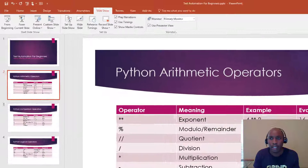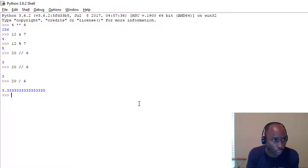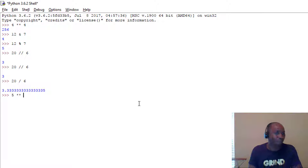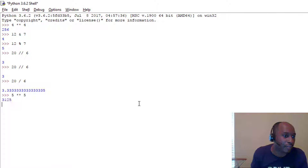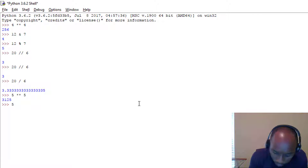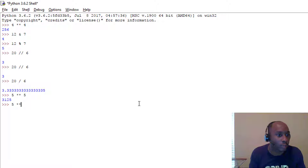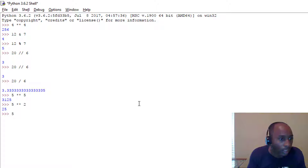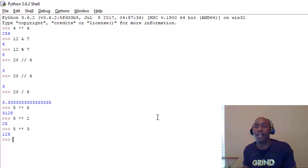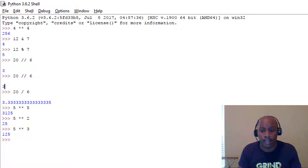Let's look at an example in the IDLE. Let's do 5 ** 2 — that gives us 25. And 5 ** 3 should give us 125, right? Five times five times five. So that's the exponent symbol.